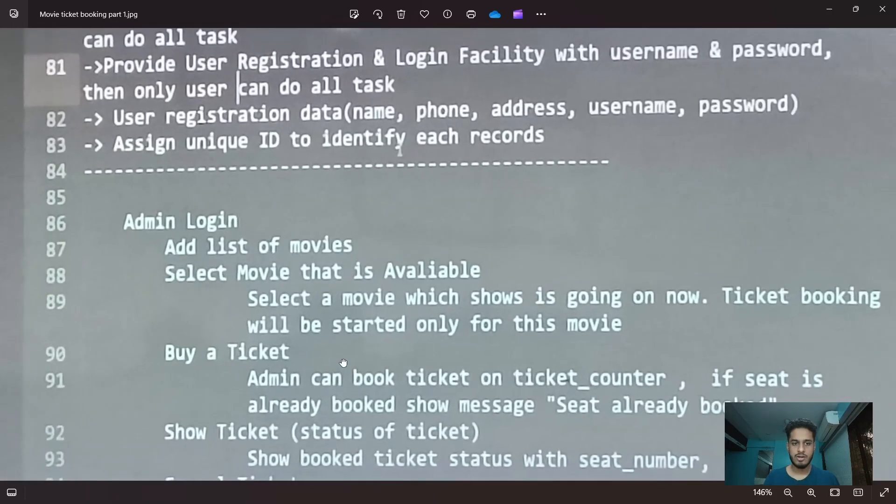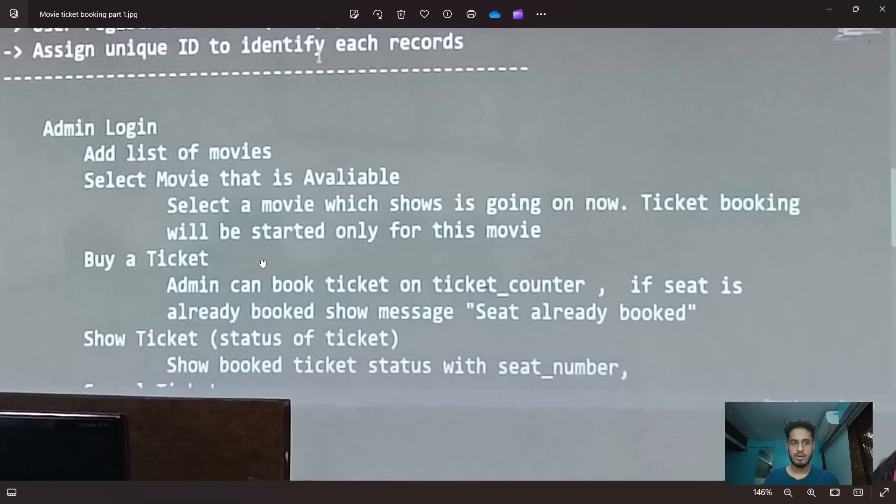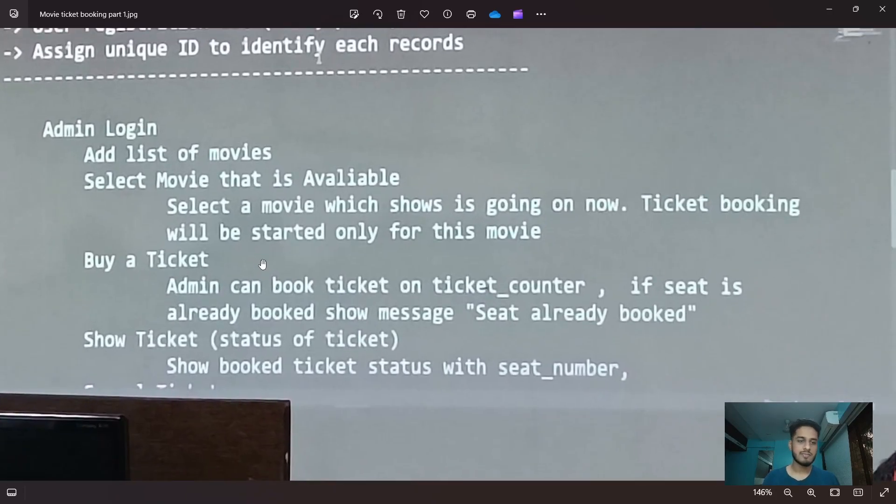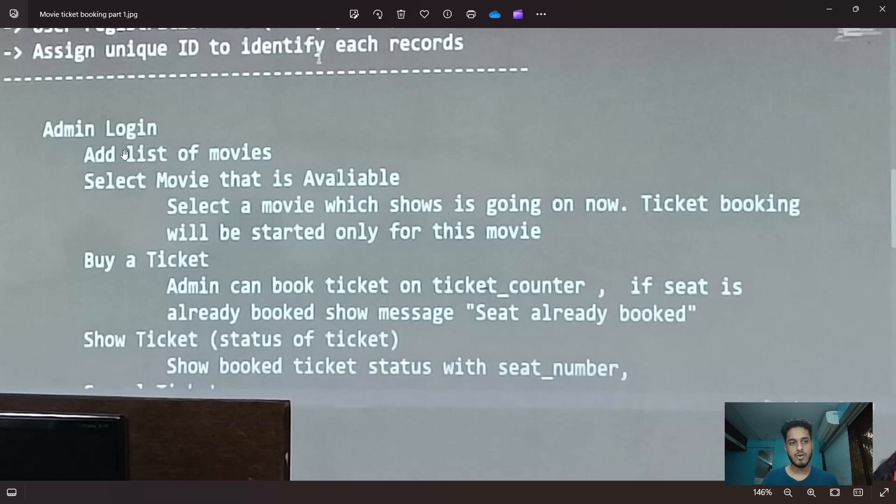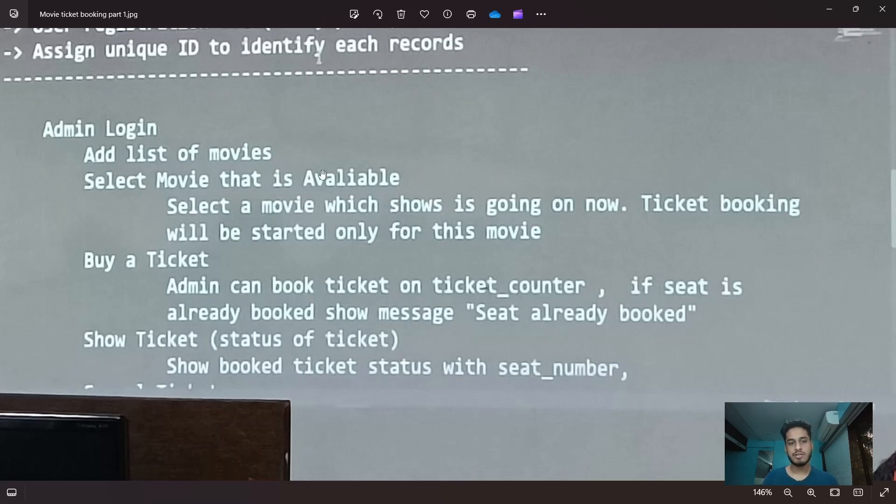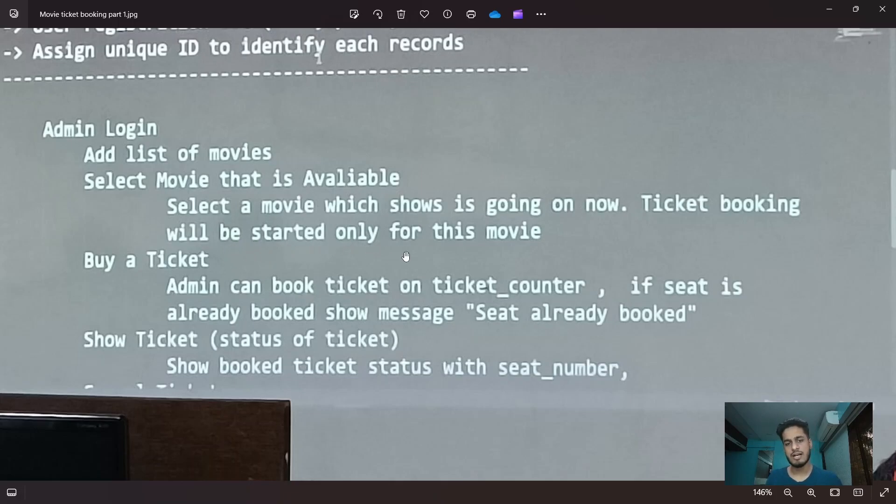Admin login means the UI the admin is supposed to have. Add list of movies, select movie that is available. Meaning all of these movies when added they will be automatically unavailable. Admin should be able to select which movie he is streaming right now. Ticket booking will be started only for this movie.